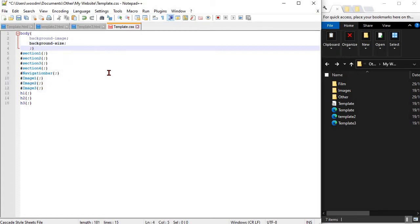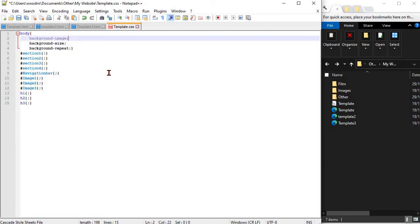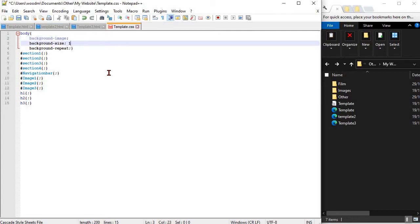To add colour and colour backgrounds to your website, make sure that you open your three HTML and one CSS pages in Notepad Plus. We are going to link a background image into your website. To do this, follow the instructions in your workbook.